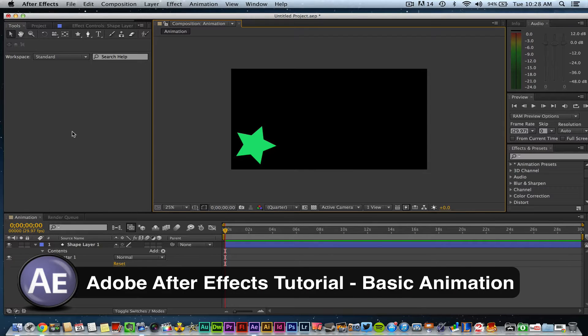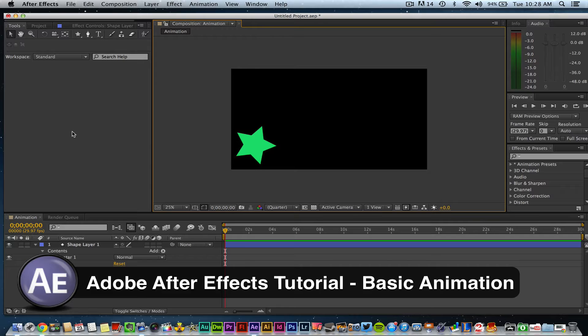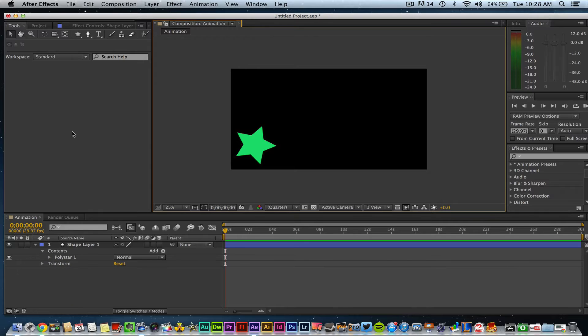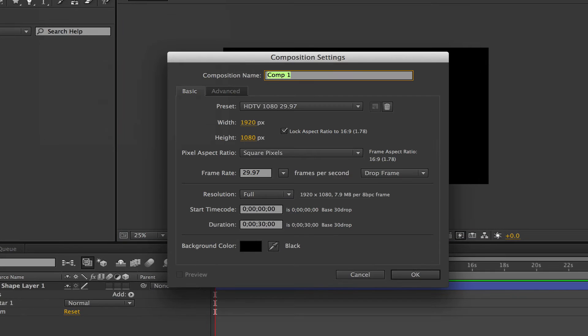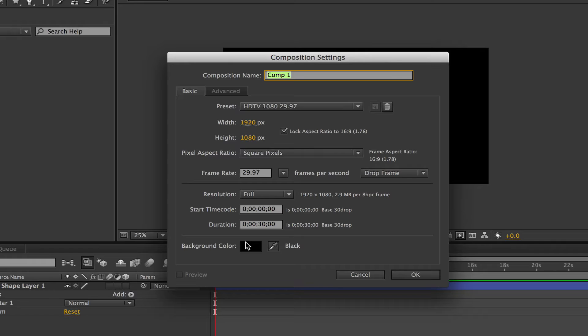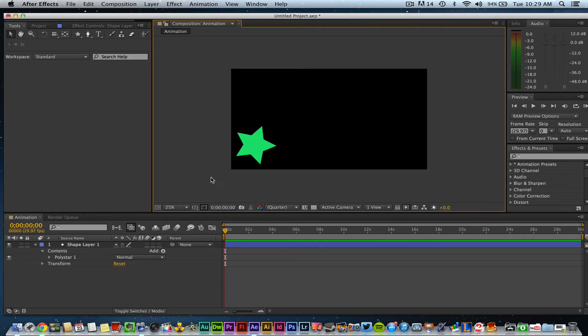Animation is a core component of After Effects, and you're really going to want to master this in order to become a great user. The first thing you want to do is go up to Composition and create a new composition. Go ahead and set up your background color and the width and height. I've already done that on mine, so I'm not going to do that now.